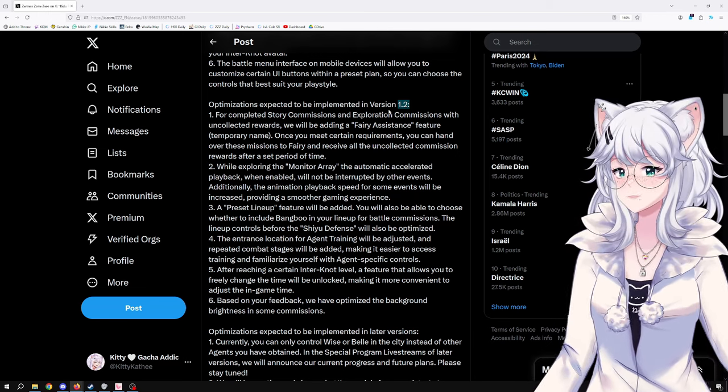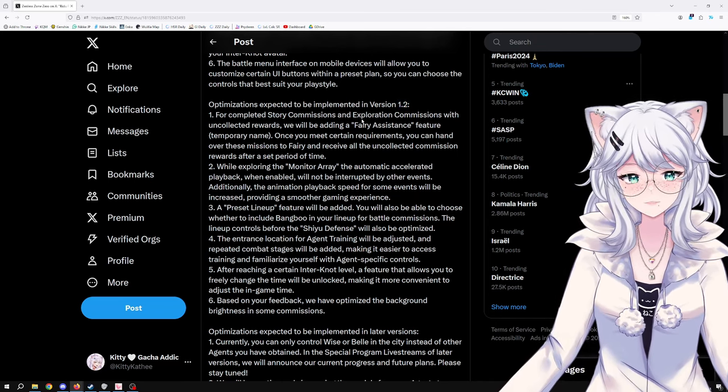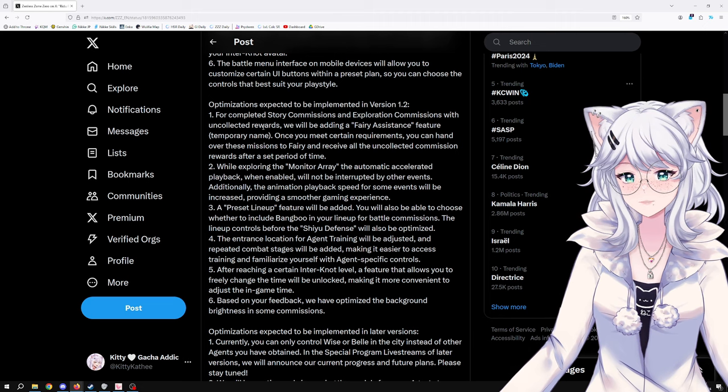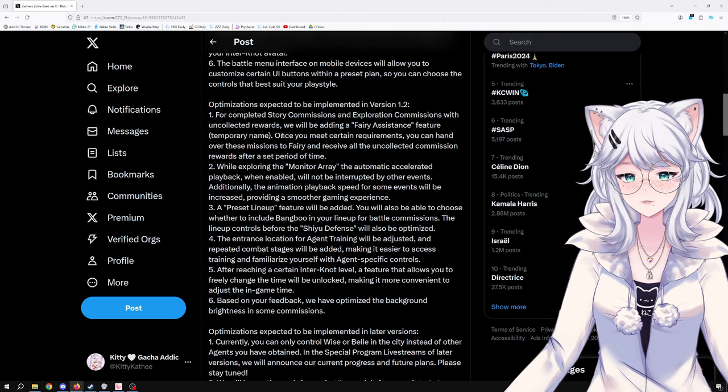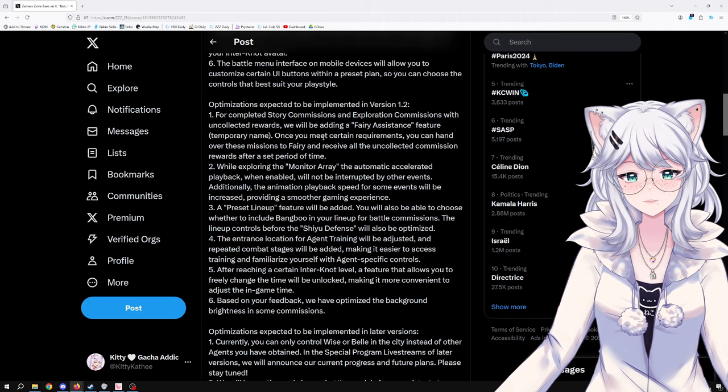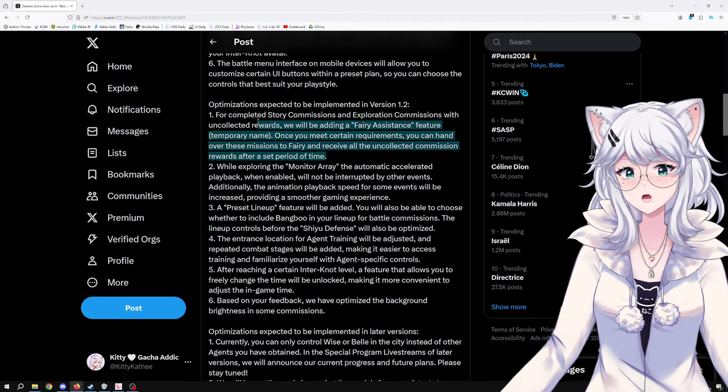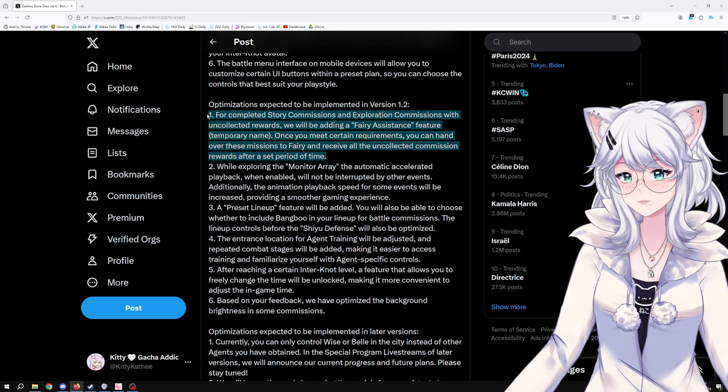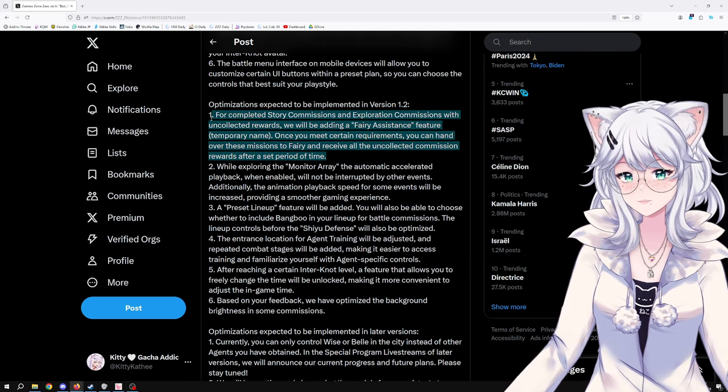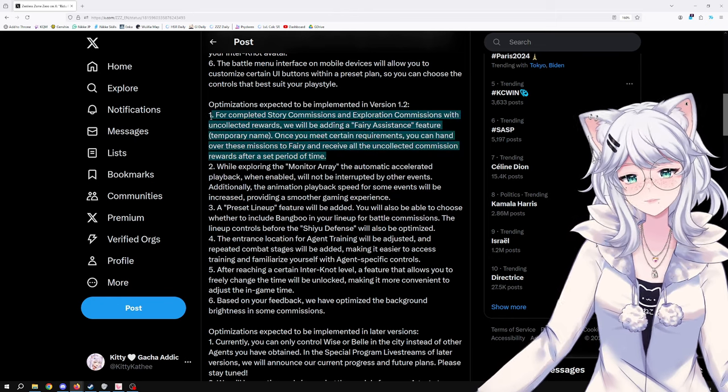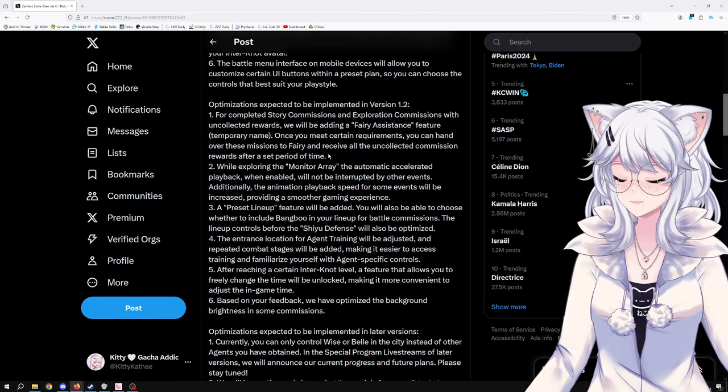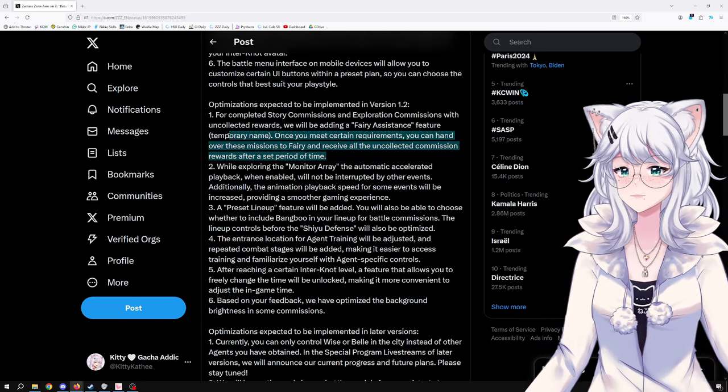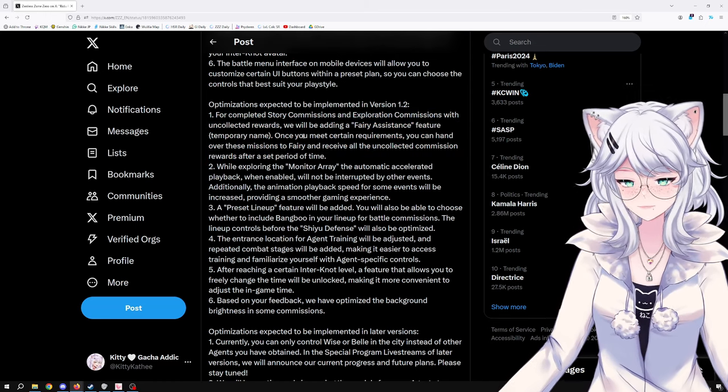For completed story commissions and exploration commissions with uncollected rewards, we'll be adding a Fairy Assistant feature. Once you meet certain requirements, you can hand over this mission to Fairy and receive all the uncollected commissions' rewards after a set period of time. That's interesting. It will allow people who just want to go through the story and speed through things and don't want to look around for small rewards to just get everything. That's cool.